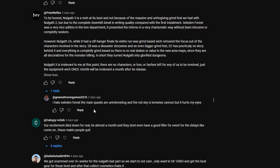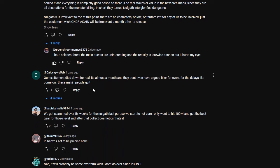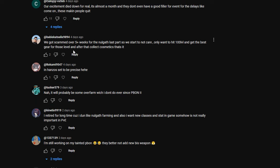I hate Celadon Forest. The main quests are uninteresting, and the Red Sky is lore-wise canon, but it hurts my eyes. This is something that the red tint in Celadon Forest was a problem. I didn't actually mind the story in the thing, but it didn't give me the Nalgath vibe I was expecting, but it was a good story. Our excitement died down for real. It's almost a month, and they don't even have a good filler for events for the daily. Come on, these making people quit. We got scammed over five weeks for the Nalgath last part, so we start to not care. Only want to hit level 100 and get the best gear for those levels, and after that, collect cosmetics, and that's it.